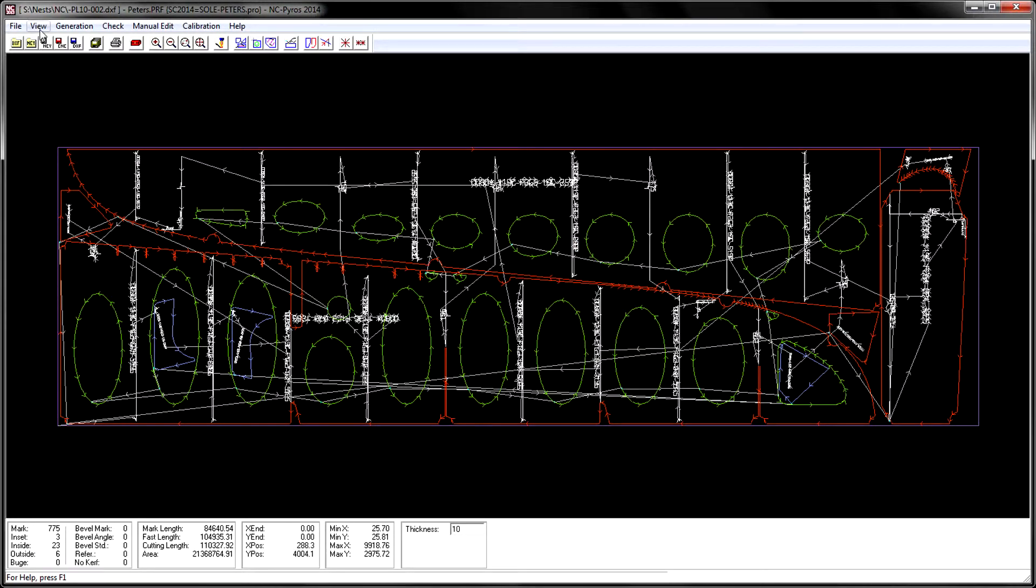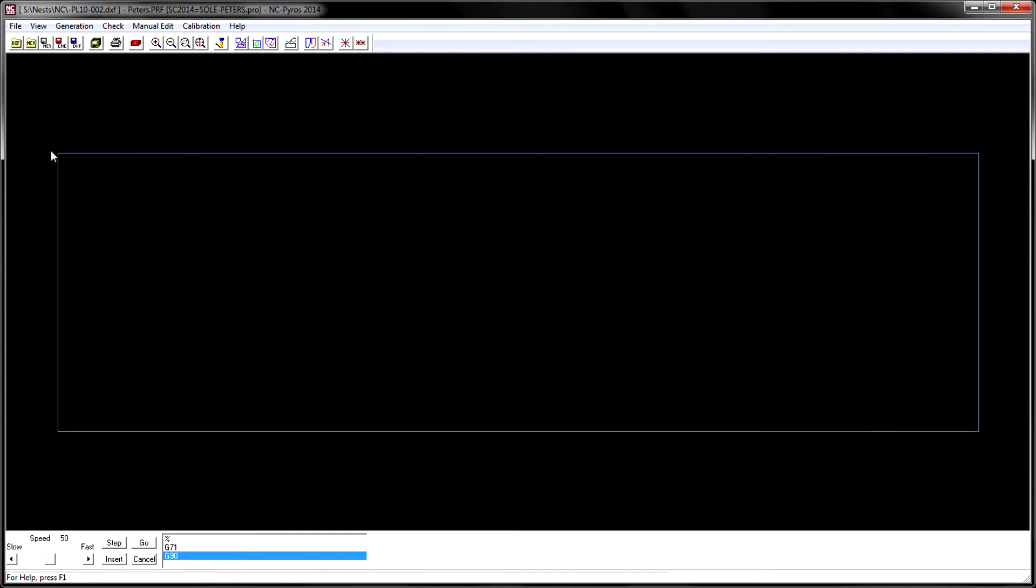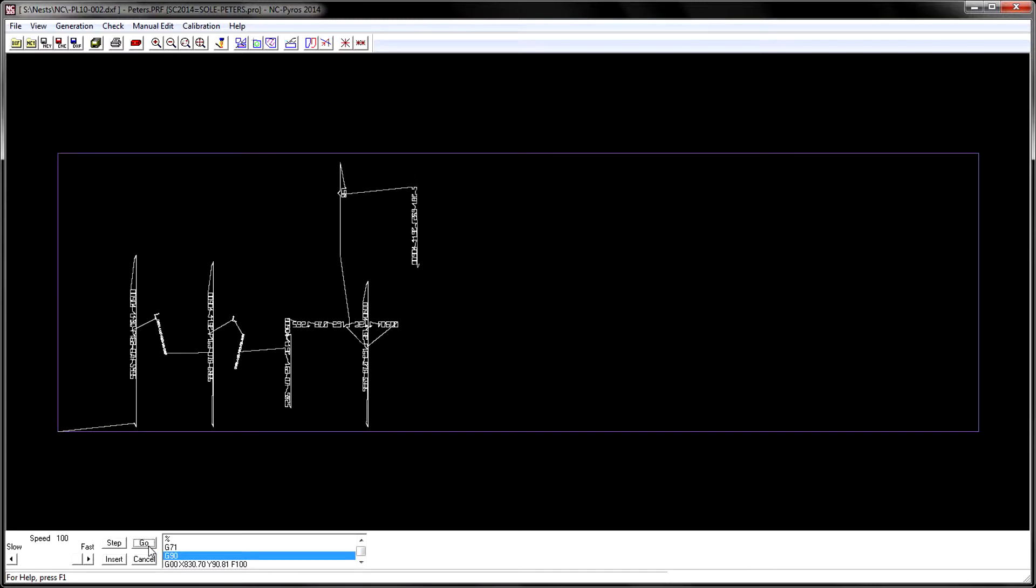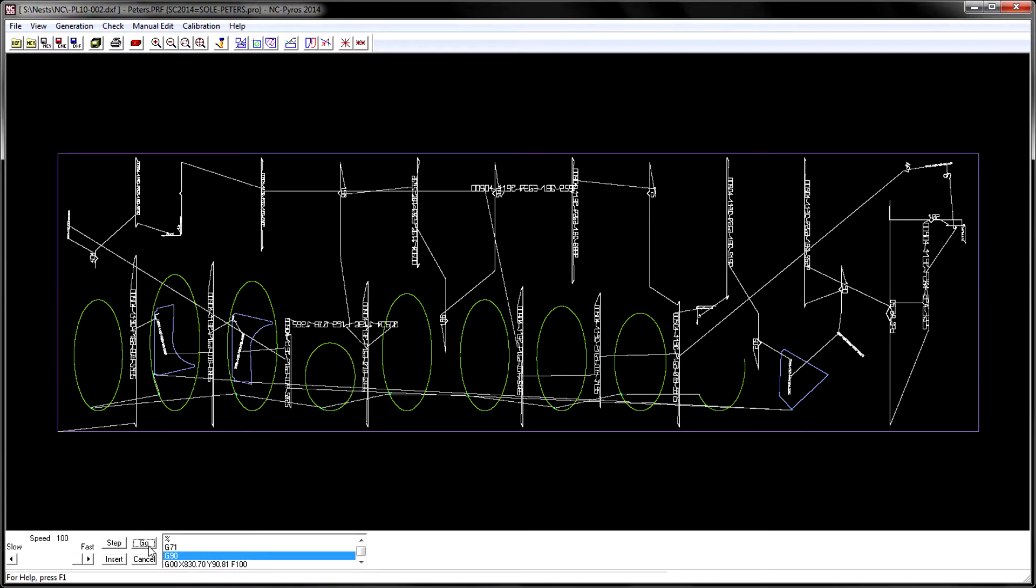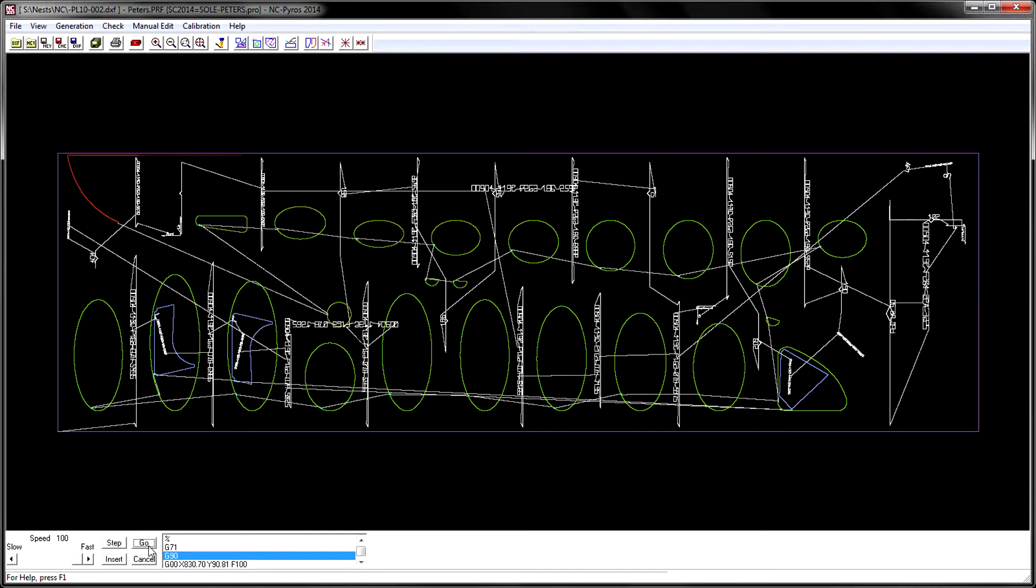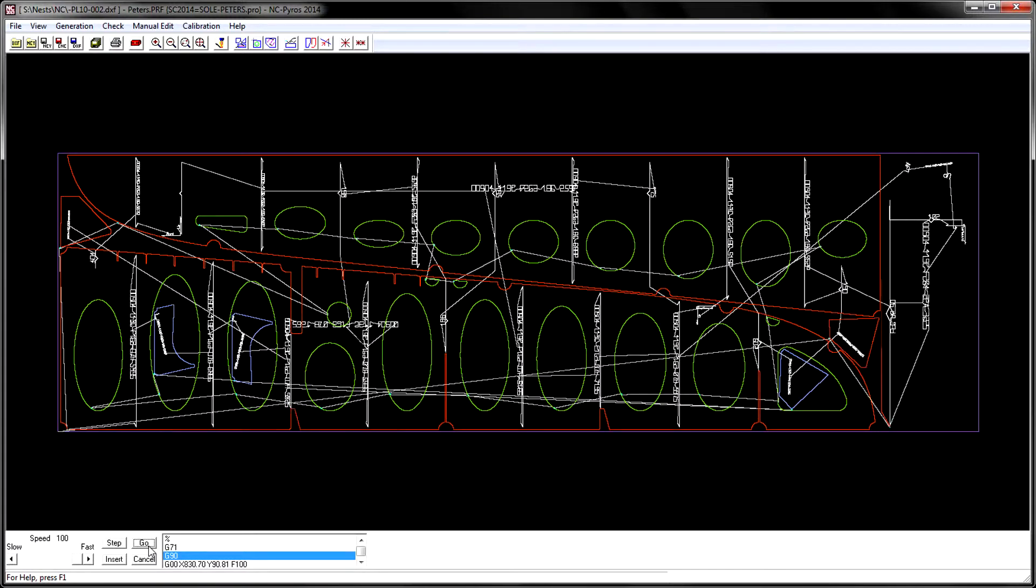If the nest was created in Ship Constructor, information including fast travel, marking, and cutting times are fed back into the software and are visible in reports and in the nest drawings.